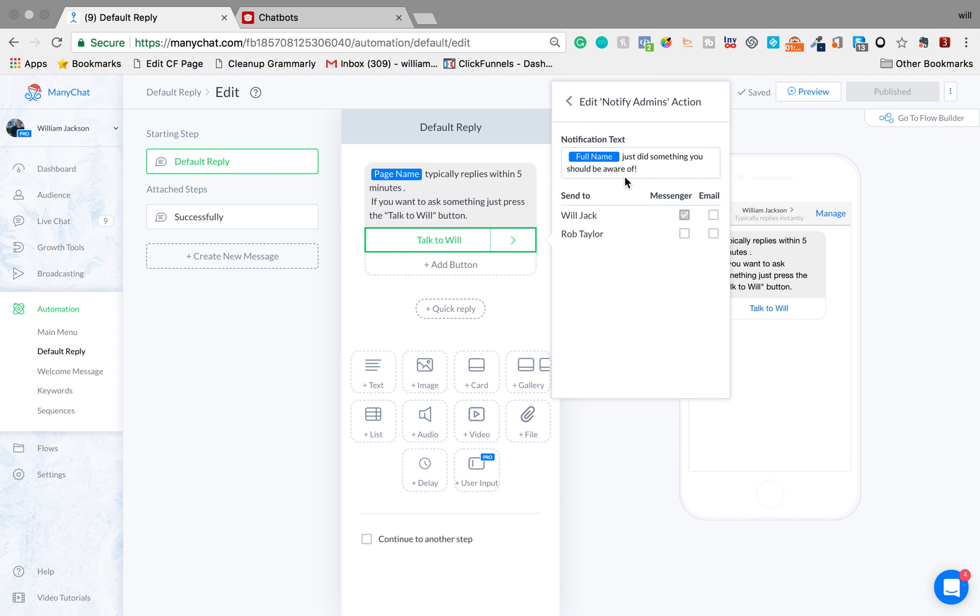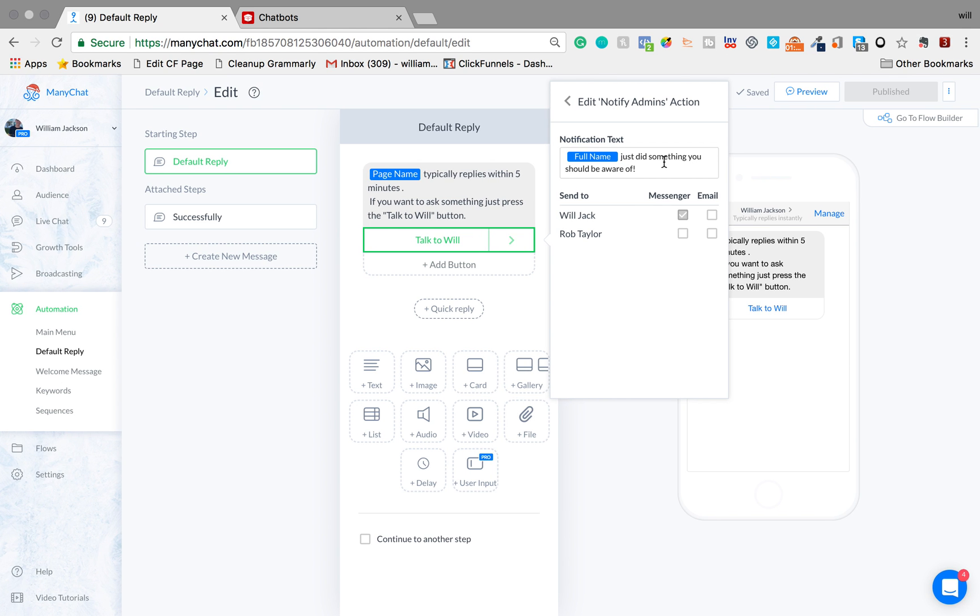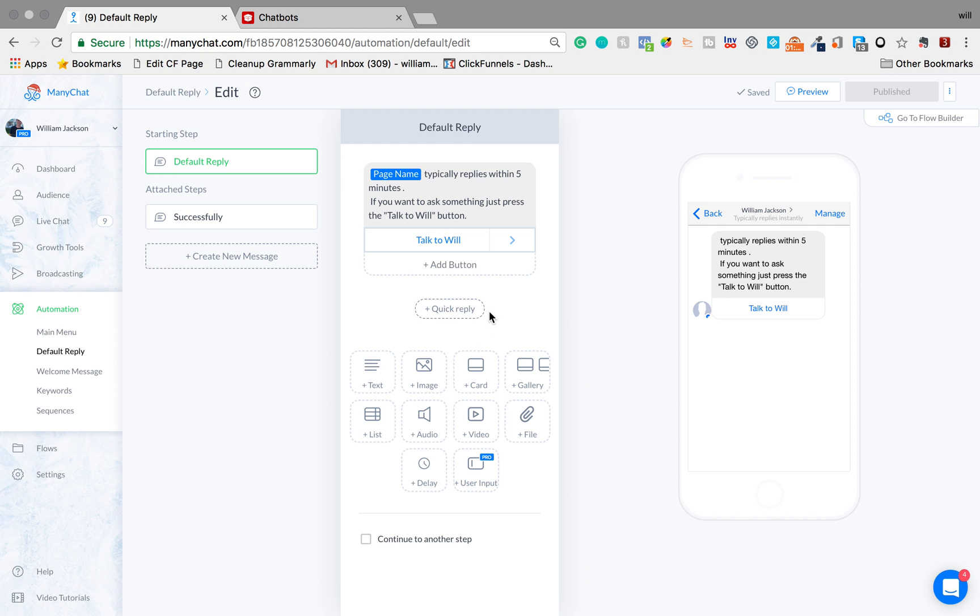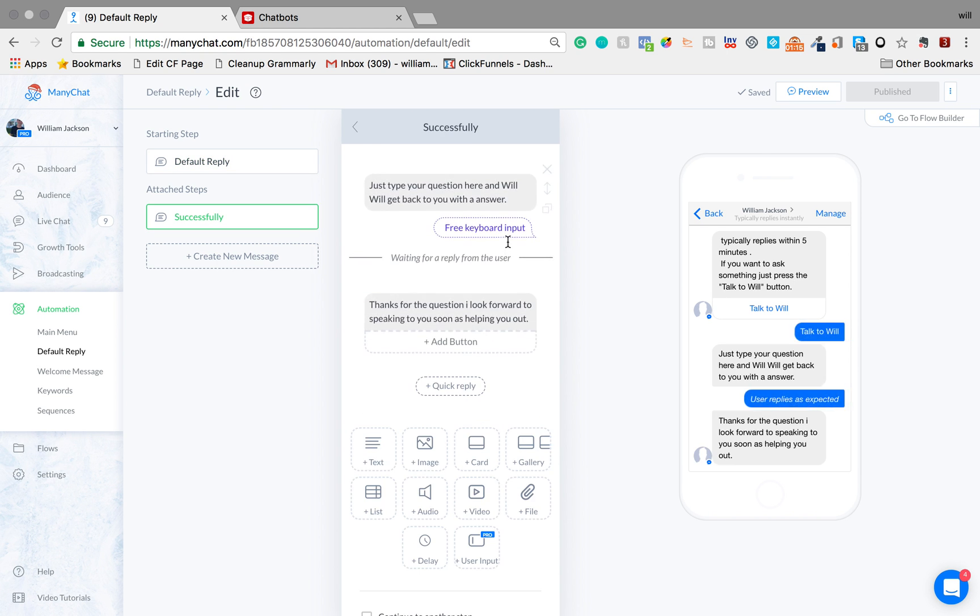So when they click that button I'm going to receive a message and it's going to say their full name just did something you should be aware of, so I'm going to know someone's messaged me and I'm going to load up messenger and see what's going on.